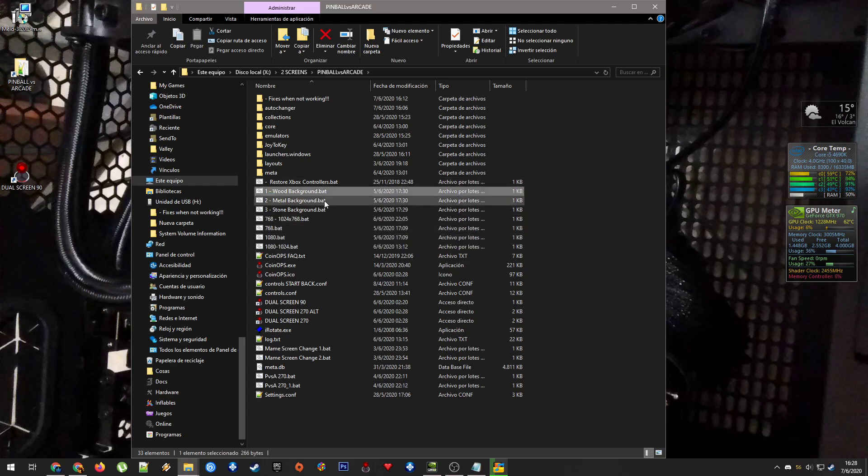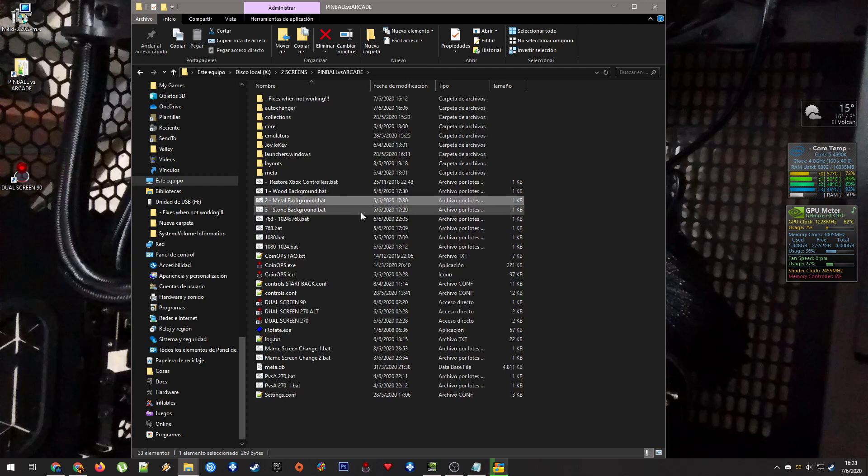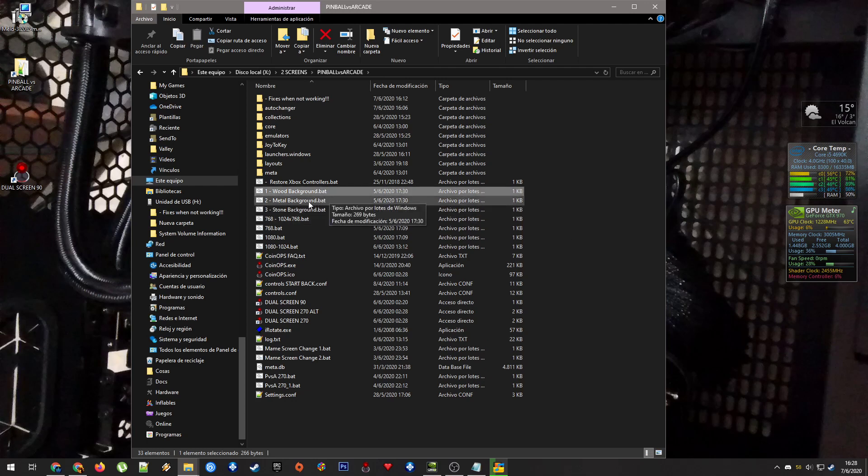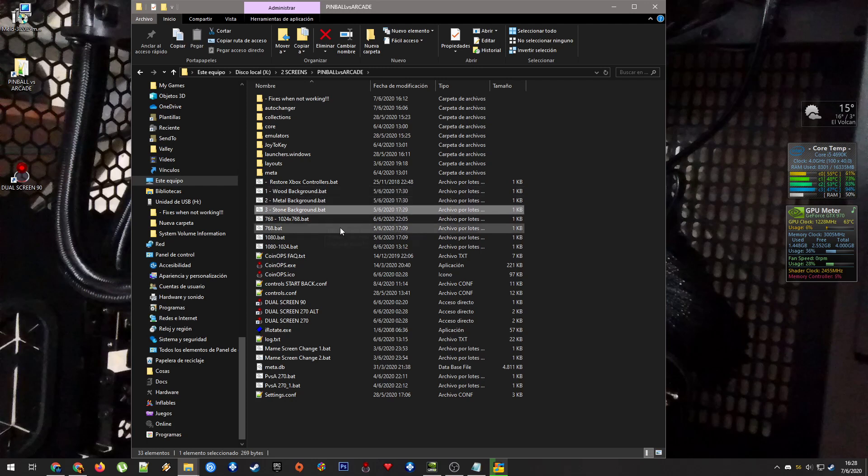And here we have three files that will change the backglass and the playfield background. One is for wood, metal, and stone. There are three.